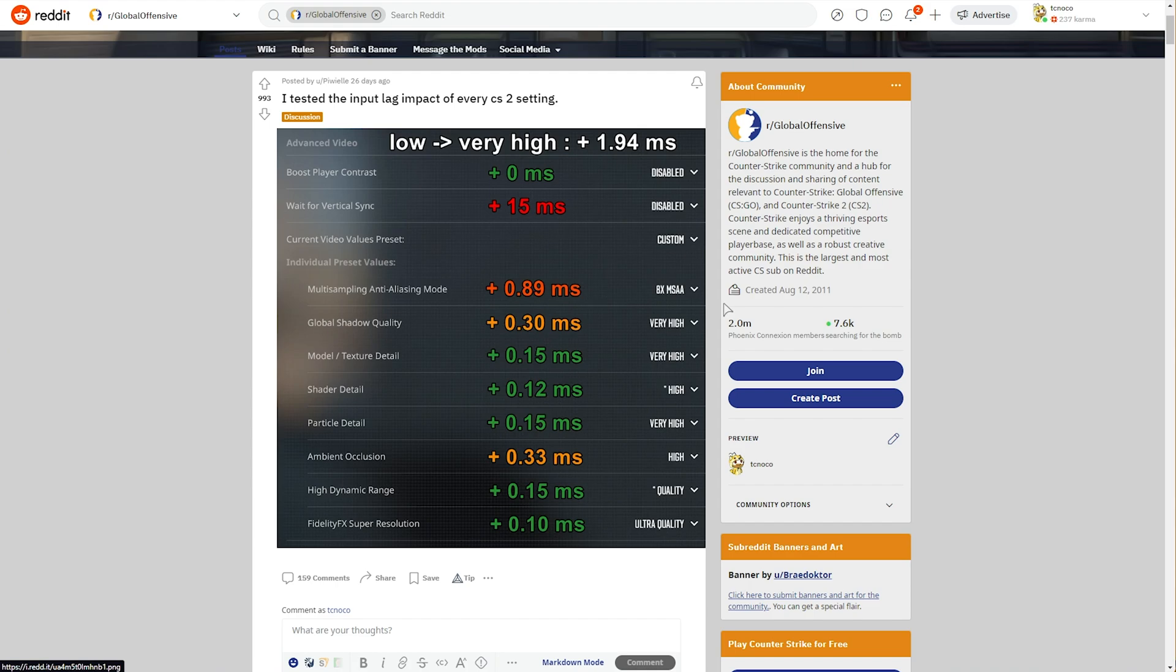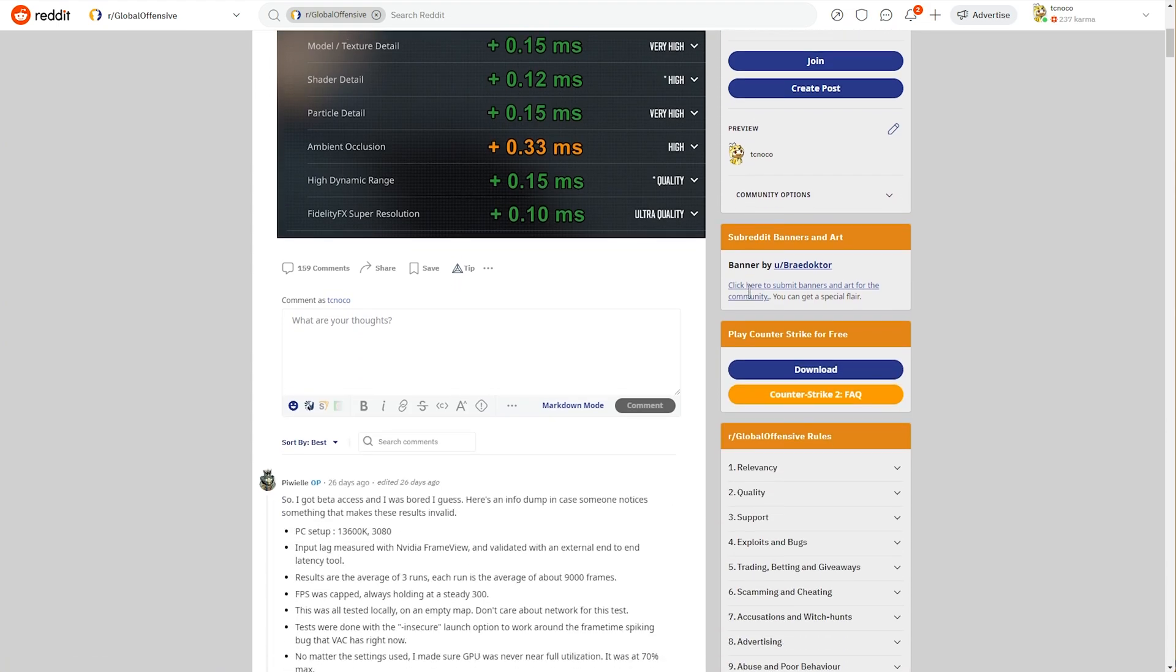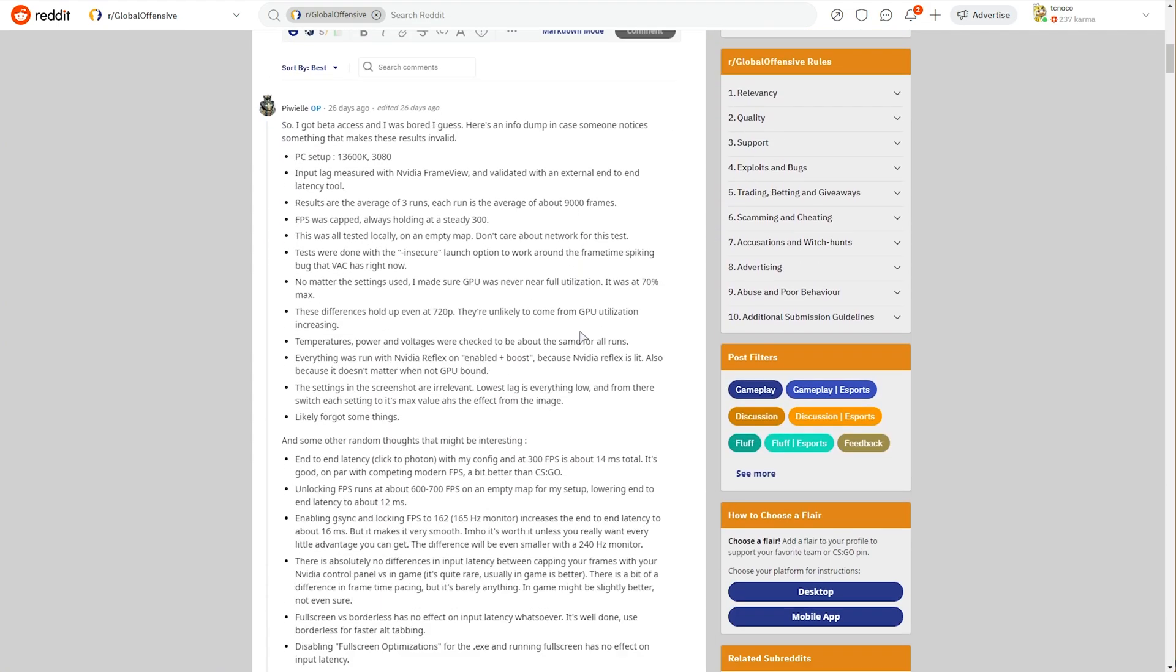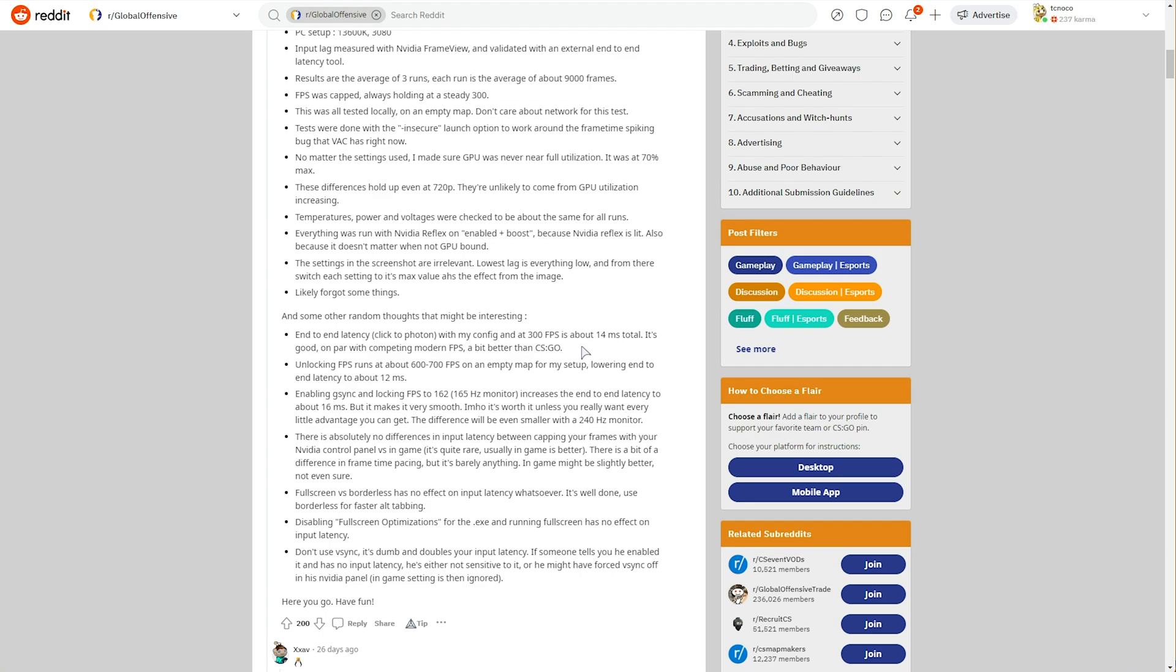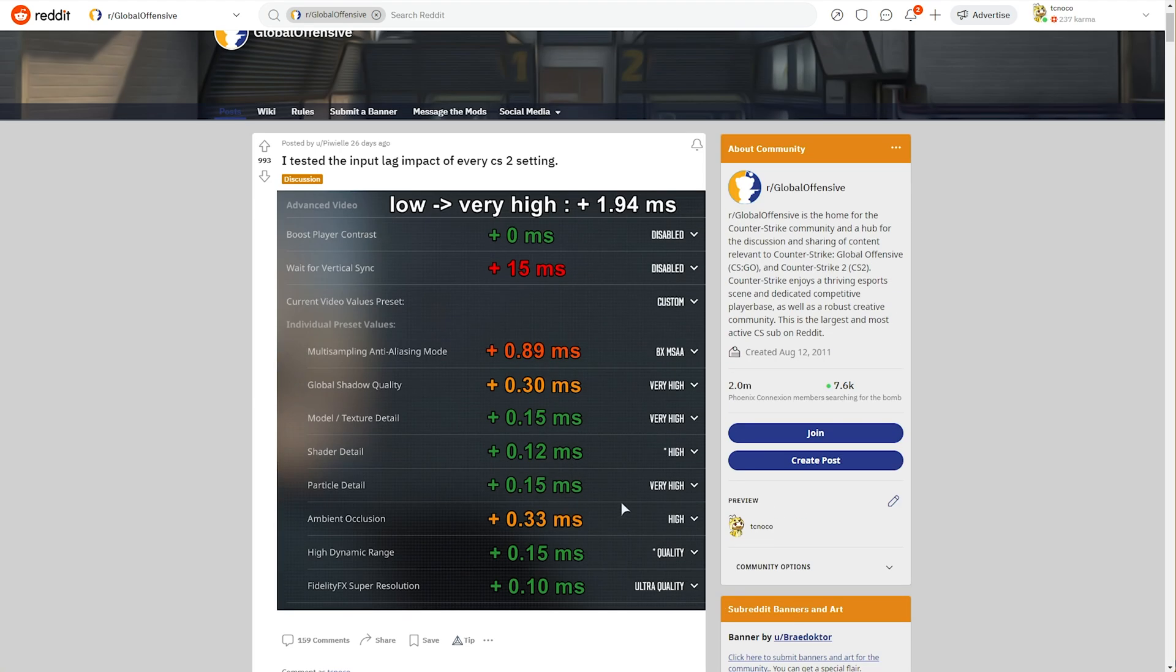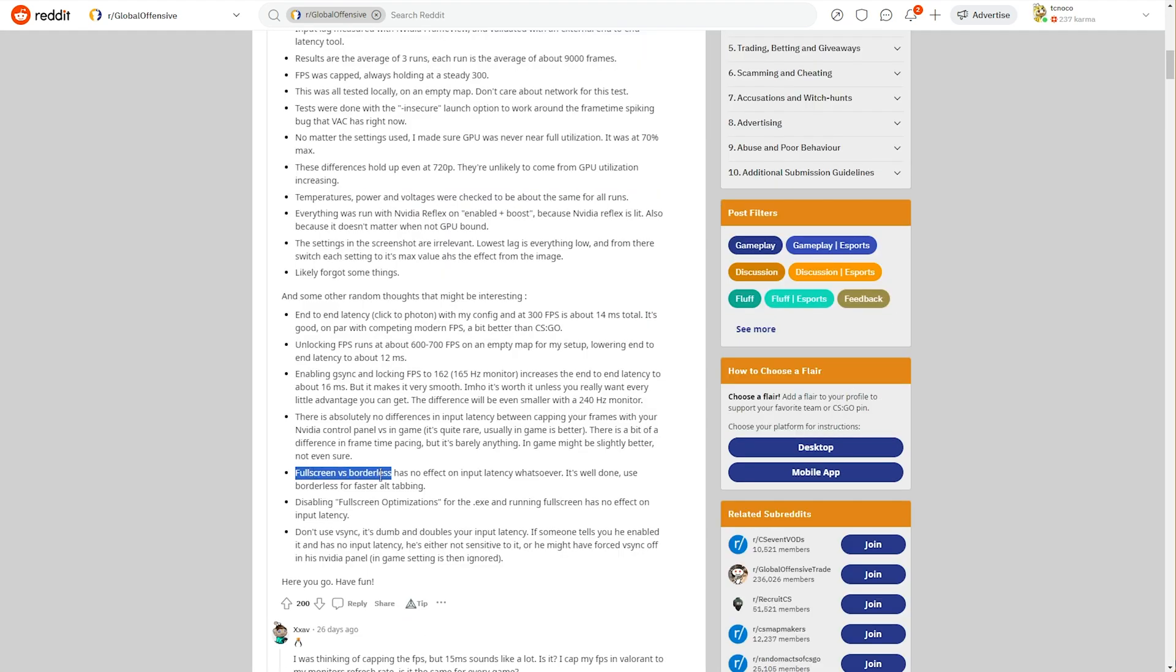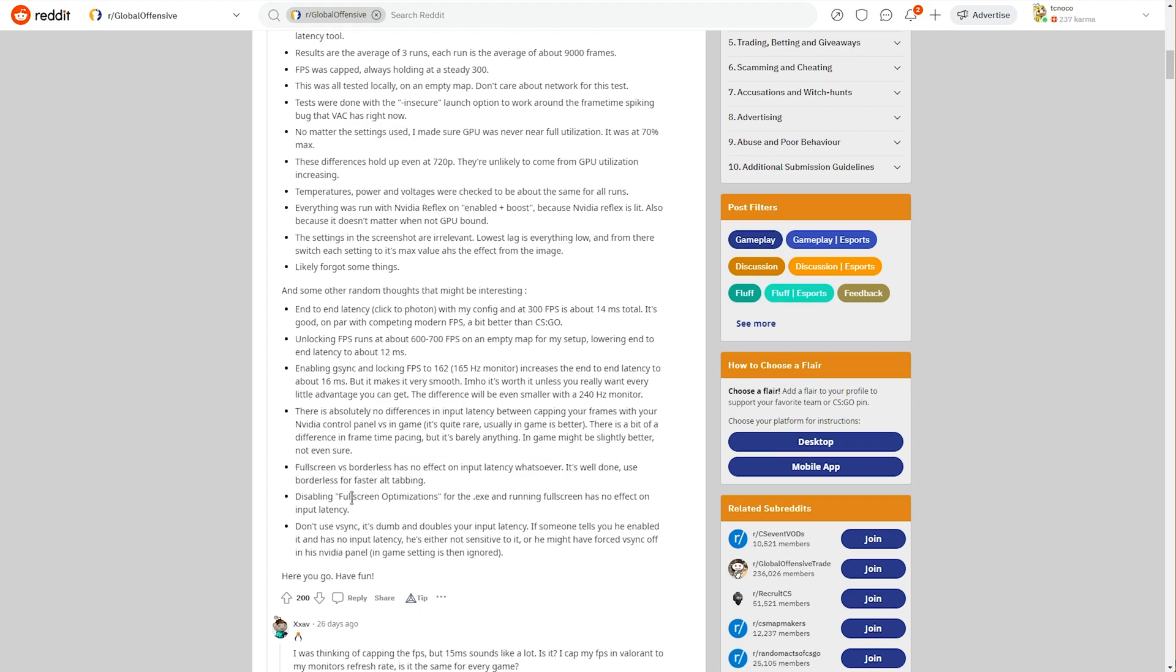The rest of these options, you're free to go through, and scrolling down, you'll find some info about the testing setup, as well as methodology. Tons of useful information here. Also, one of the mentions here is fullscreen versus borderless mode, having no effect on input latency whatsoever,